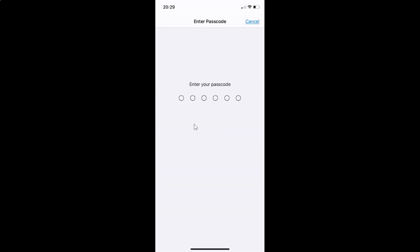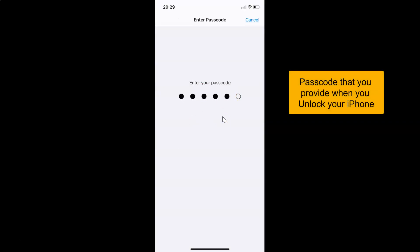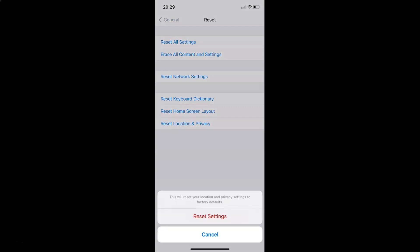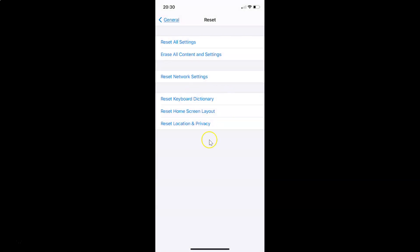Tap on this, then you have to provide your passcode. Let me provide mine. You can see here we have a message at the bottom: 'This will reset your location and privacy settings to factory defaults.' Here we have two buttons — Reset Settings and Cancel. Just read this message and if you agree, tap on the Reset Settings button. So let me tap on Reset Settings and it's now done.